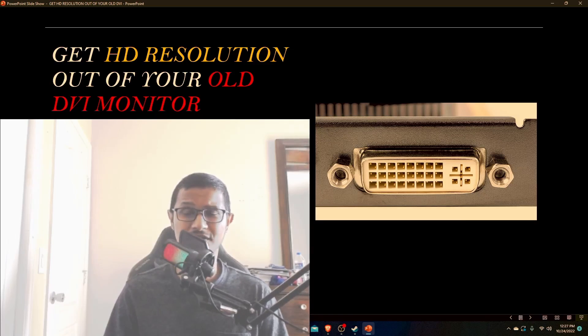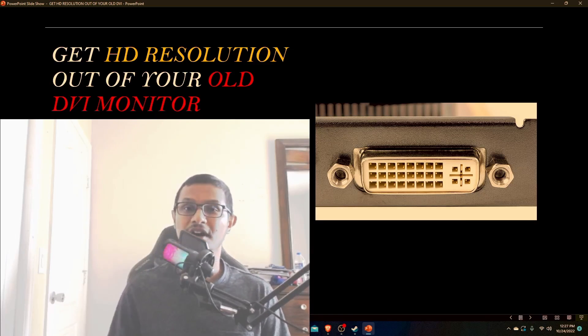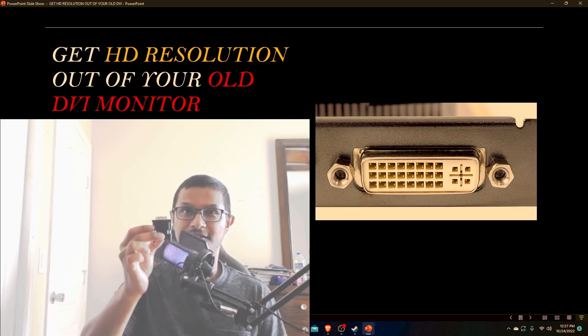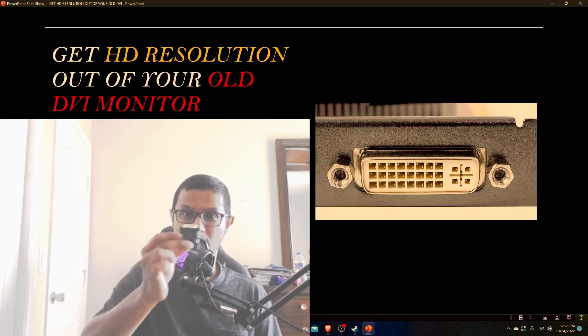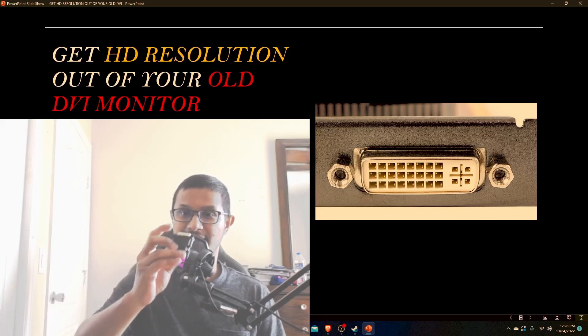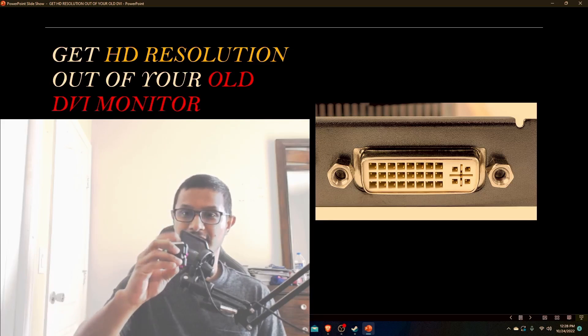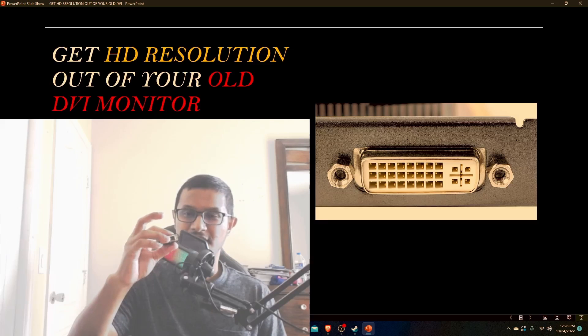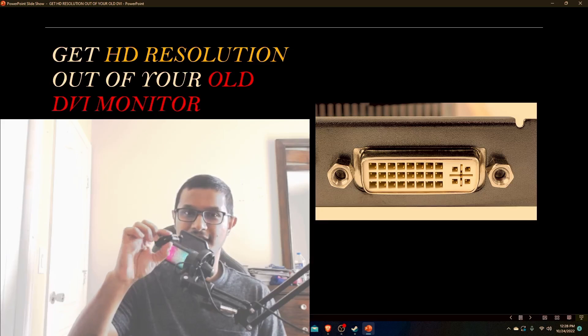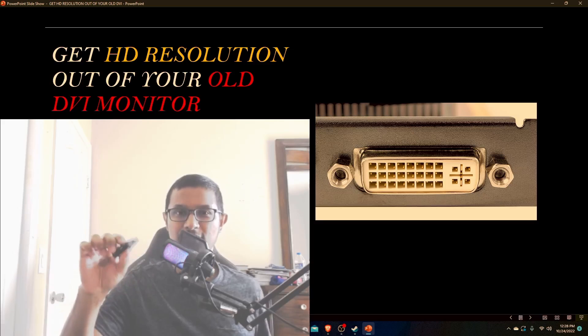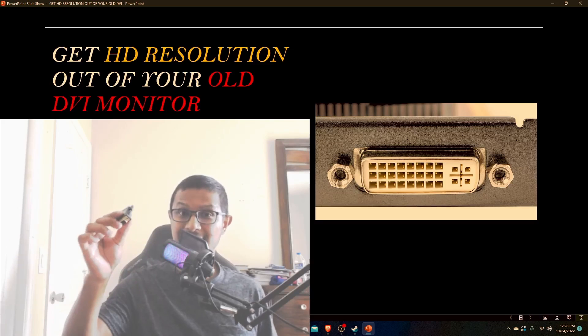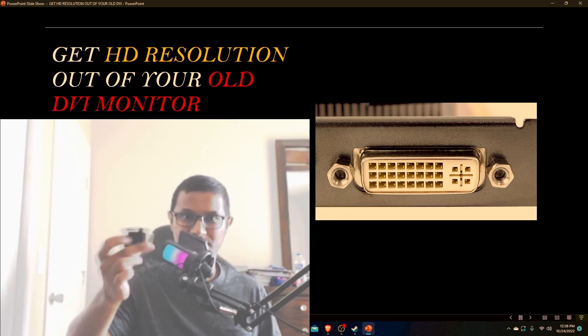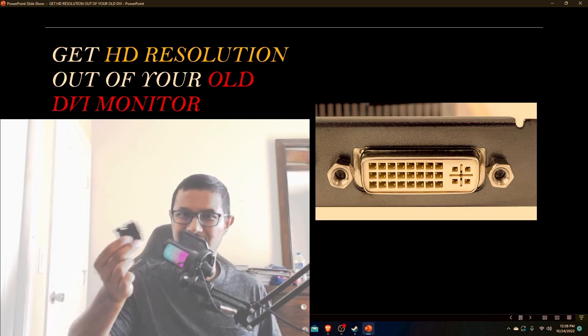Once you acquire the monitor, you want to get an adapter - it's a DVI to HDMI adapter. This is the DVI part and the other side is the HDMI part. Once you get a hold of this adapter, these adapters usually cost like three to five dollars.